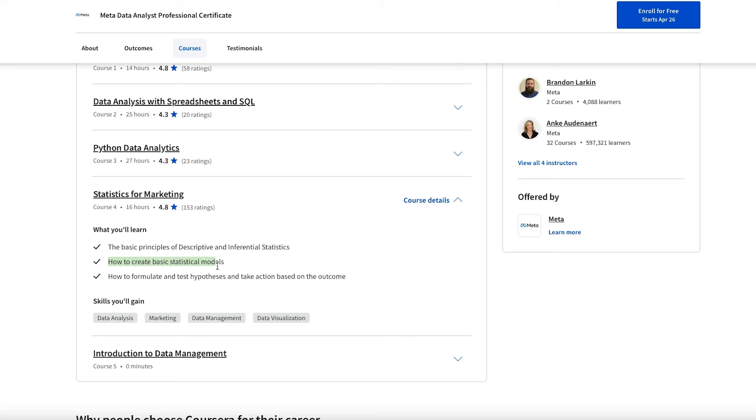Many other data analyst programs forget this, so I do appreciate that they bring in statistics as a core part of their curriculum. It's still very short at only 16 hours, but will give you a lot of valuable knowledge.